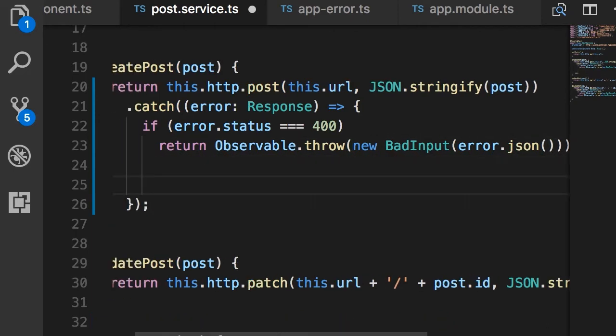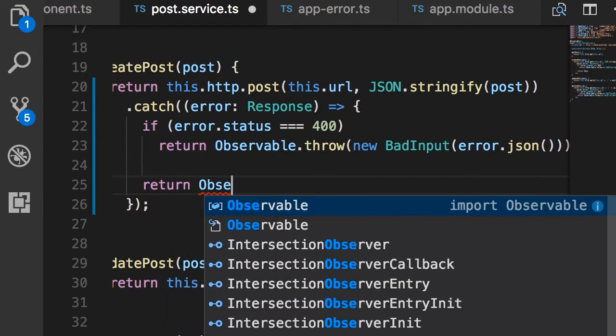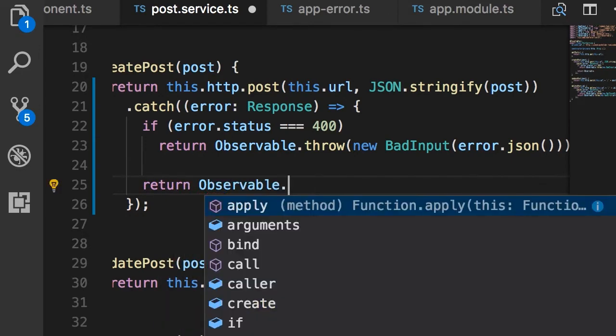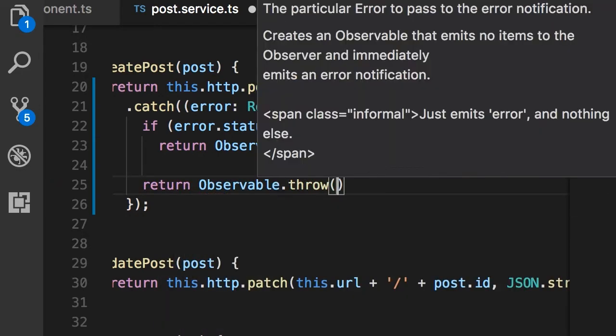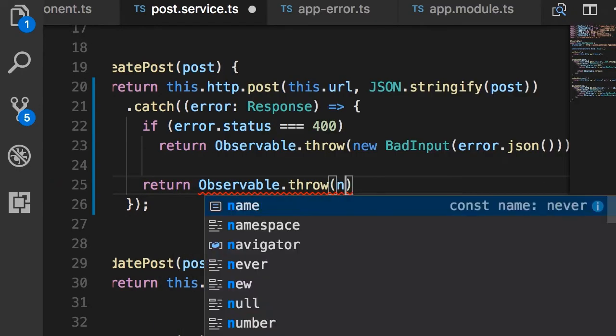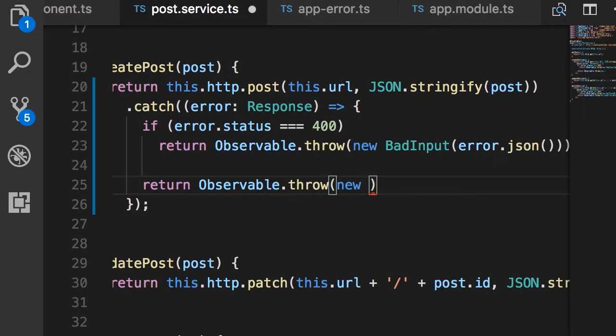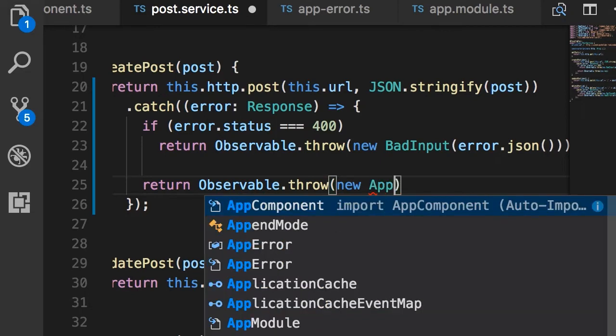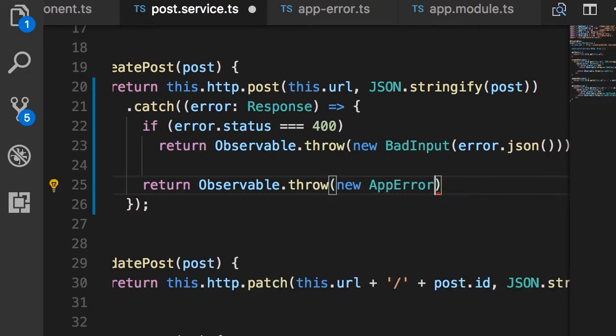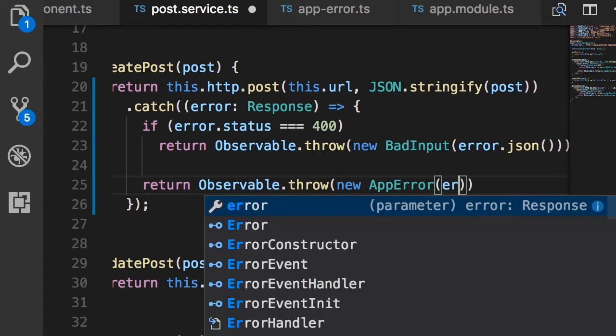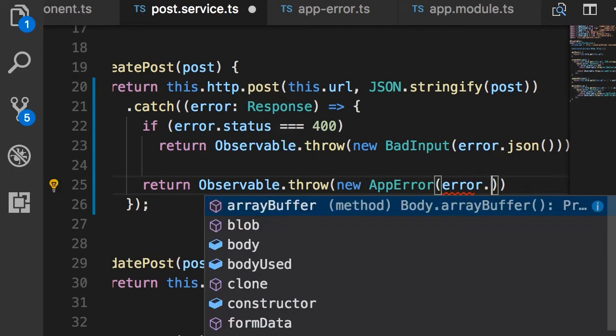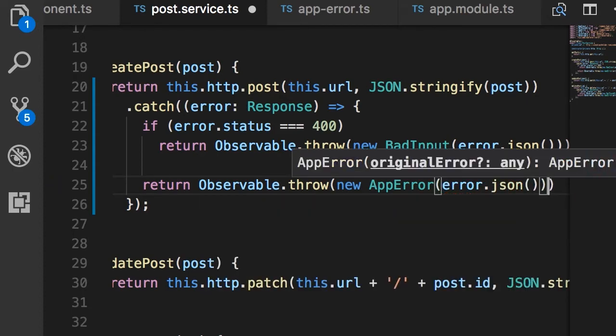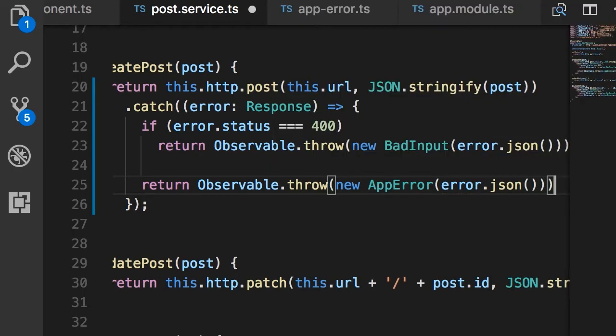Now otherwise, if the status is not 400, we want to return an observable that includes an error. And here we want to pass a generic AppError object, and once again as the argument we pass the original error object for logging it later.